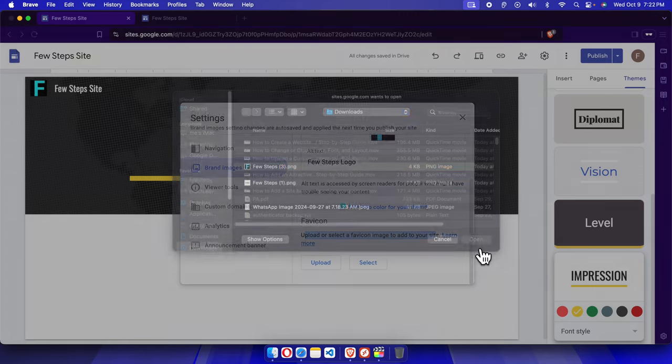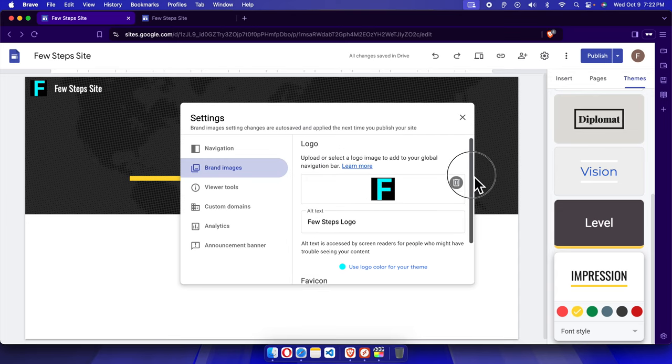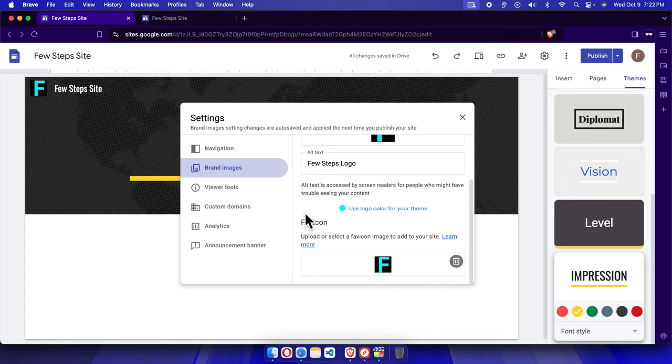Once we click 'Open', it will be added and here it is added already. Now we can click anywhere like a blank space and we can close this thing.